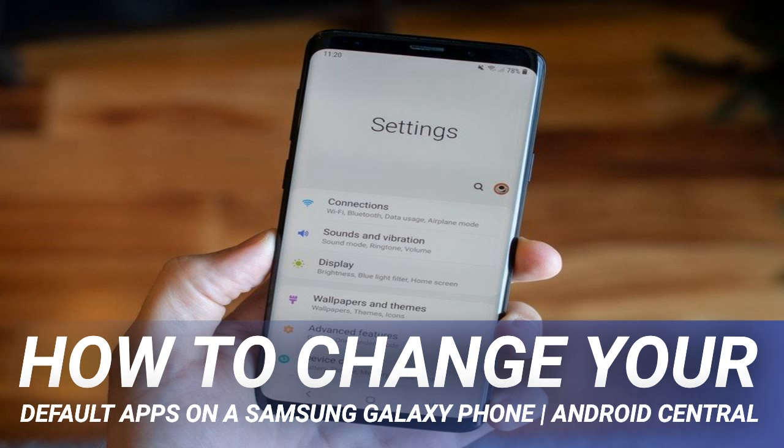If you've set a default app and want to clear the option so that you are prompted to select a new default the next time you open a link or a file, you can do so. Scroll through the list and select the app that you want to clear default settings for. Here I've chosen Google Photos. The next time you try to open an image or save a photo, you'll get a pop-up asking which app you wish to use — like Samsung's Gallery app, Google Photos, or whatever other photo apps you have installed. You will be able to select your default photo app then and there, or go back into the settings and change it as demonstrated above.